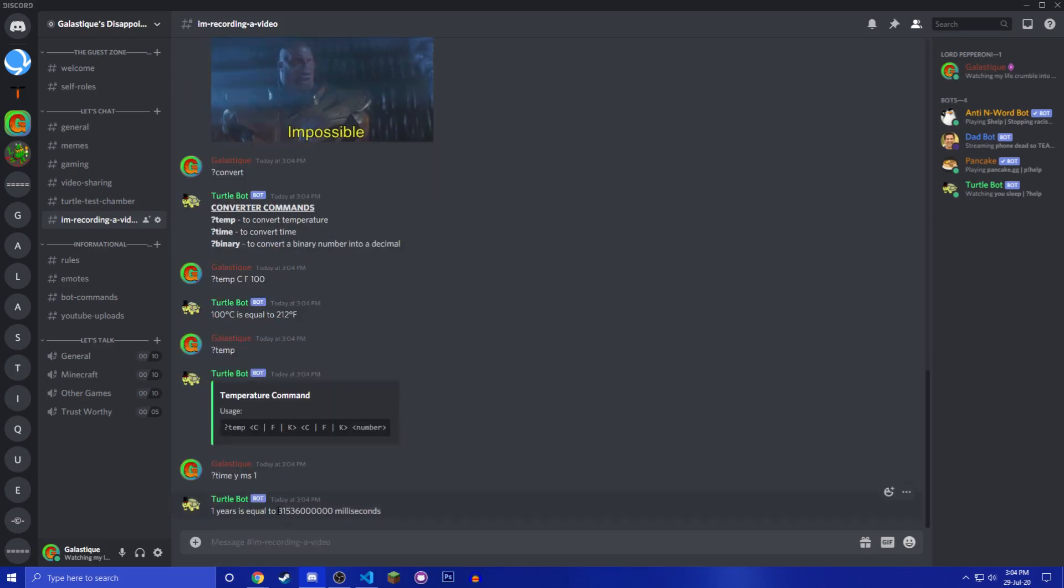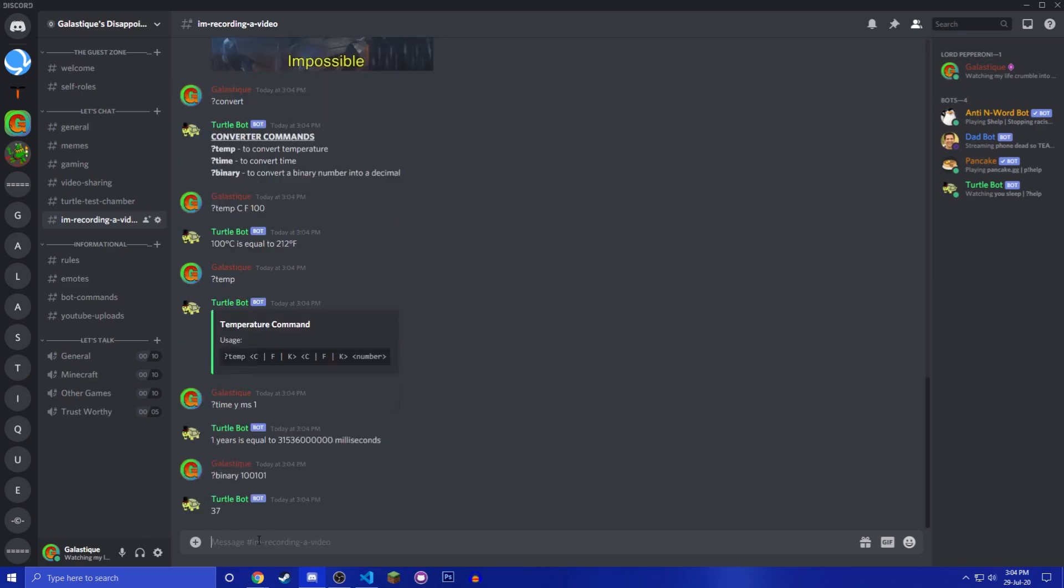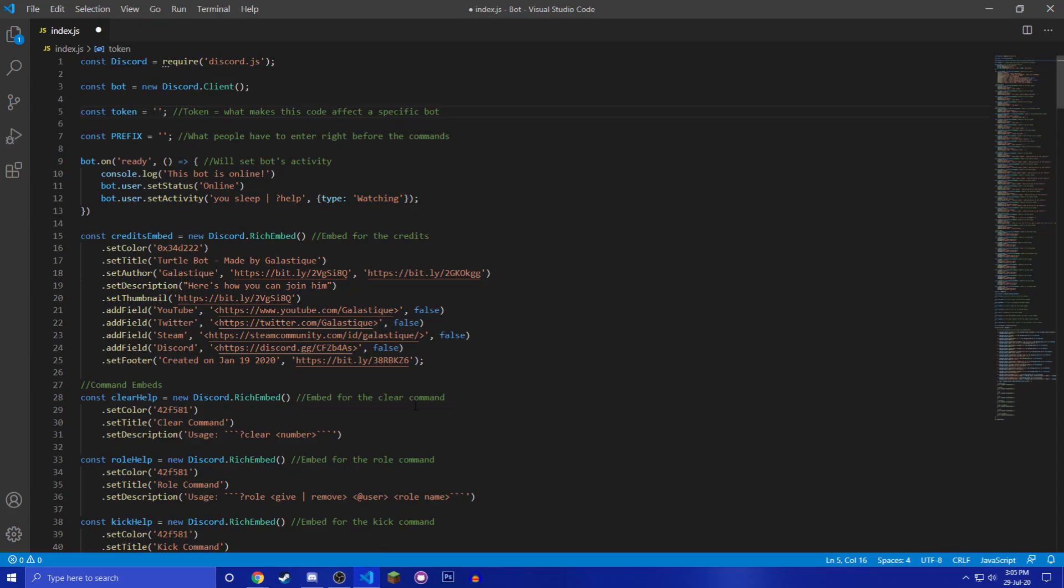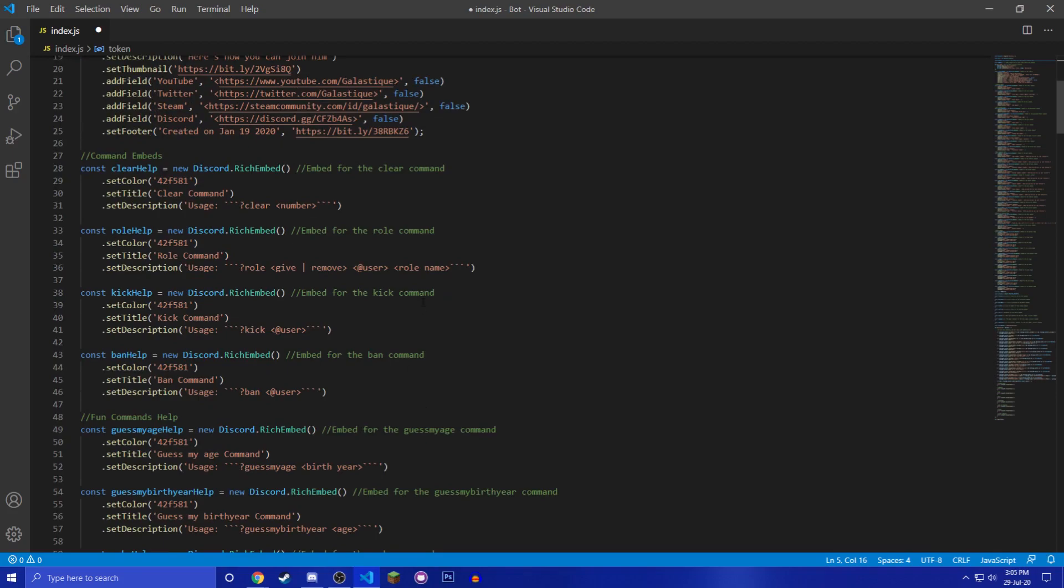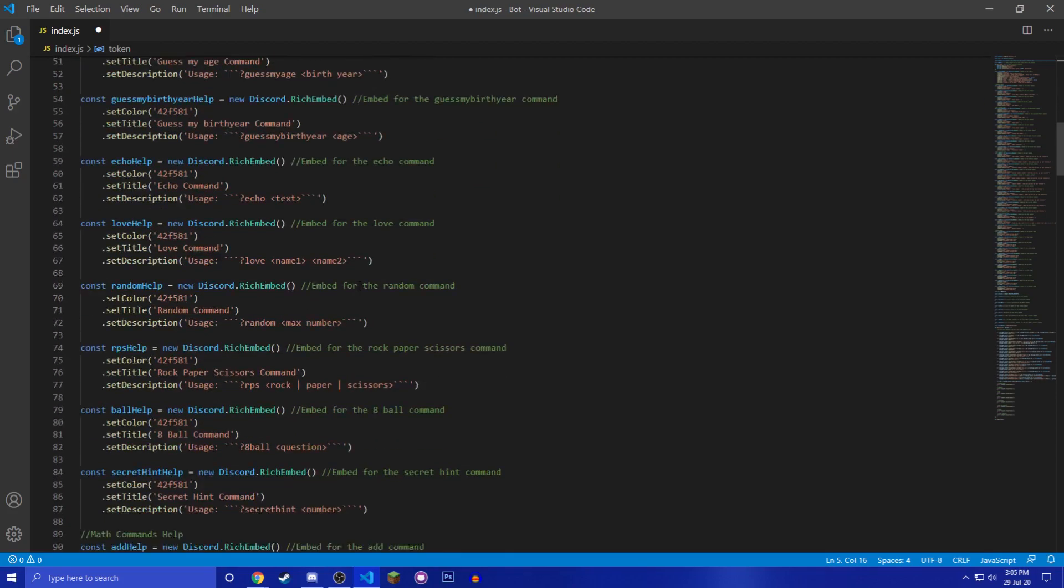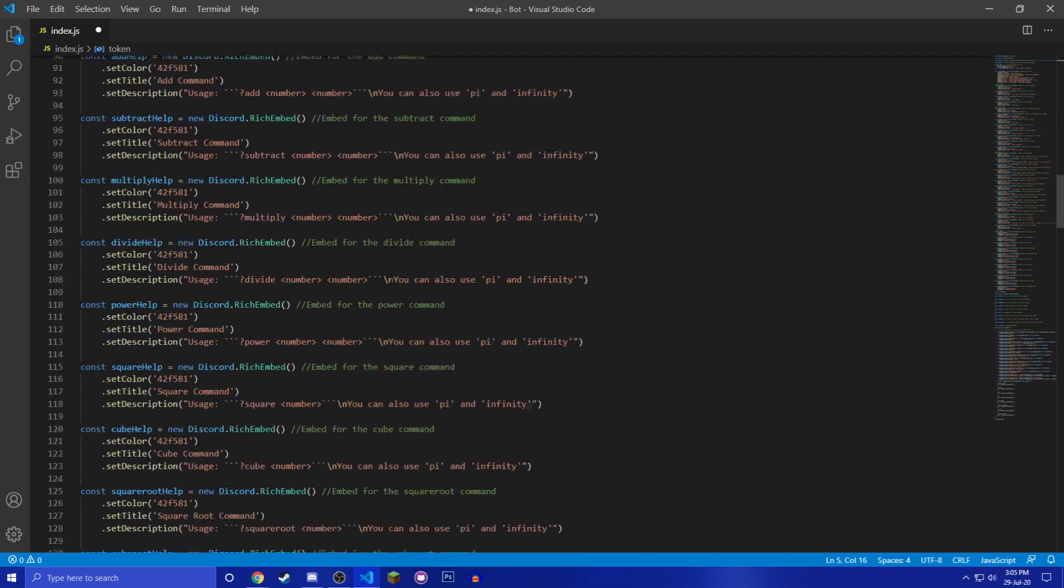So time YMS 1 and it'll say one year is equal to this number in milliseconds, very cool. Then you have binary, so you just do like binary, like something like that 37. That's pretty cool.